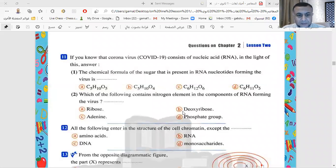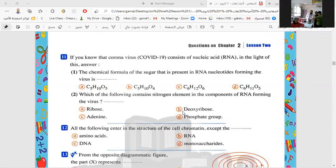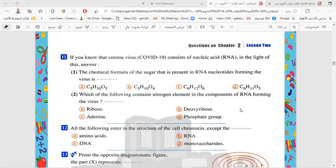As-salamu alaykum wa rahmatullah, welcome my dear students of First and Secondary. Today we continue our solving questions on nucleic acids. We reach question number 11.